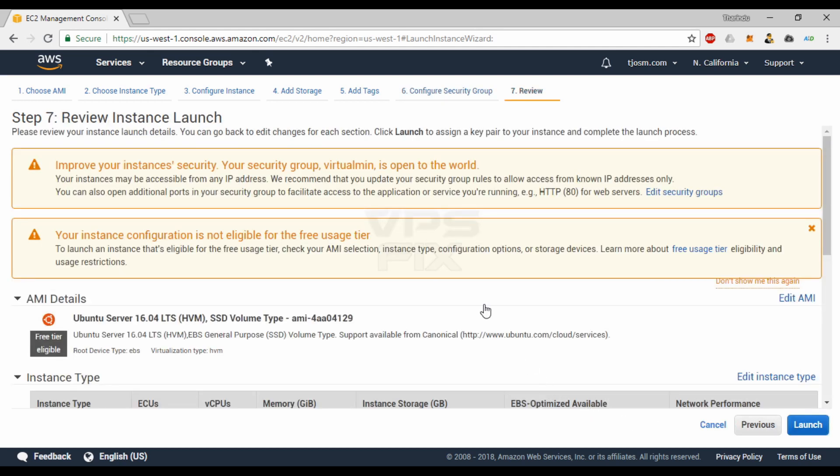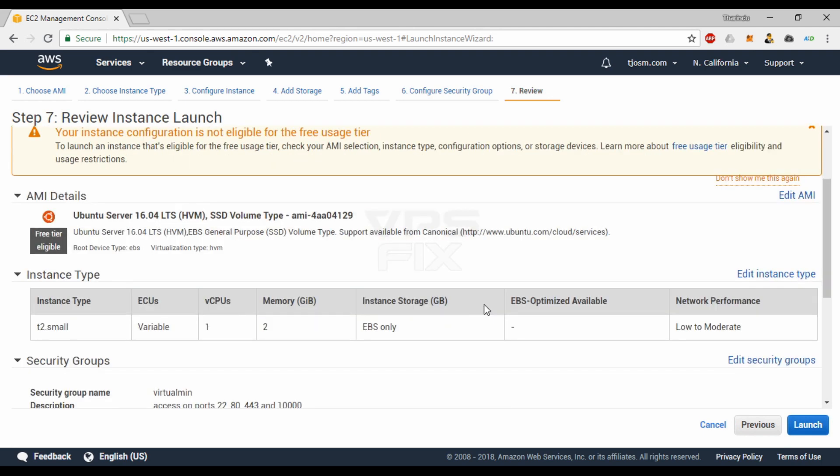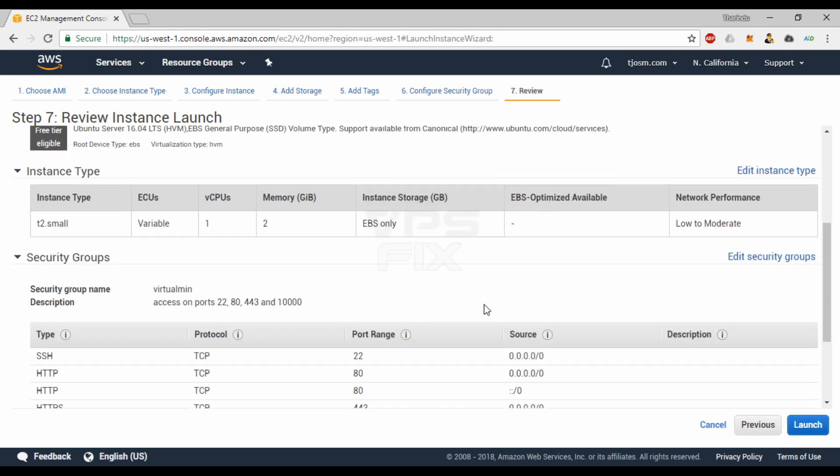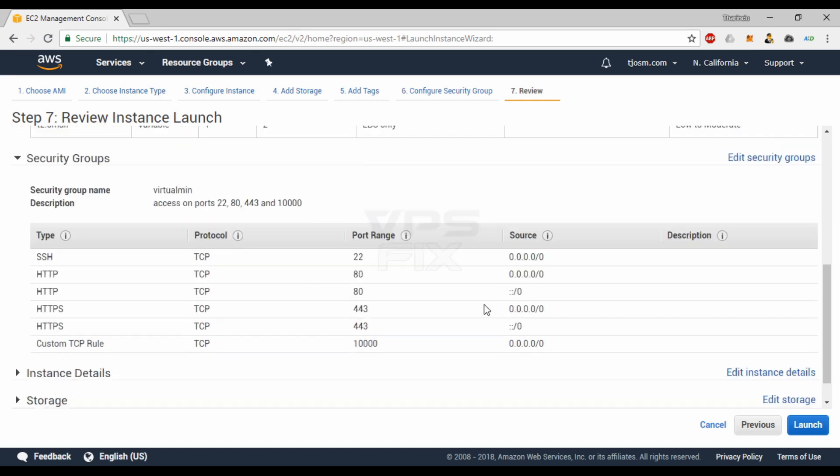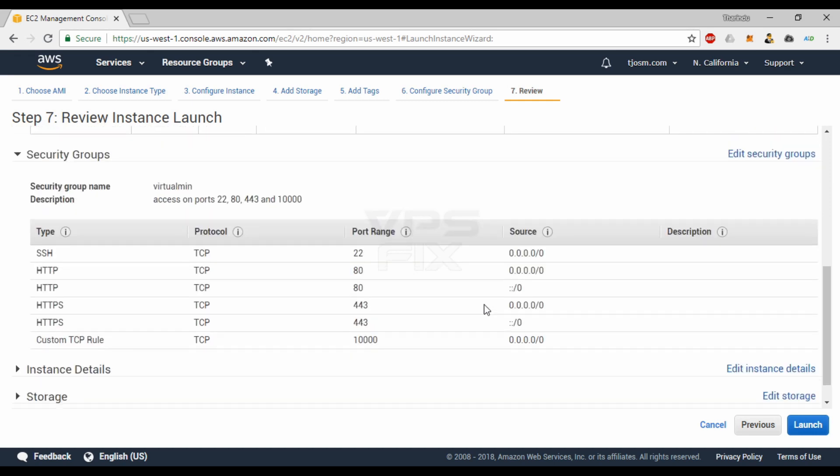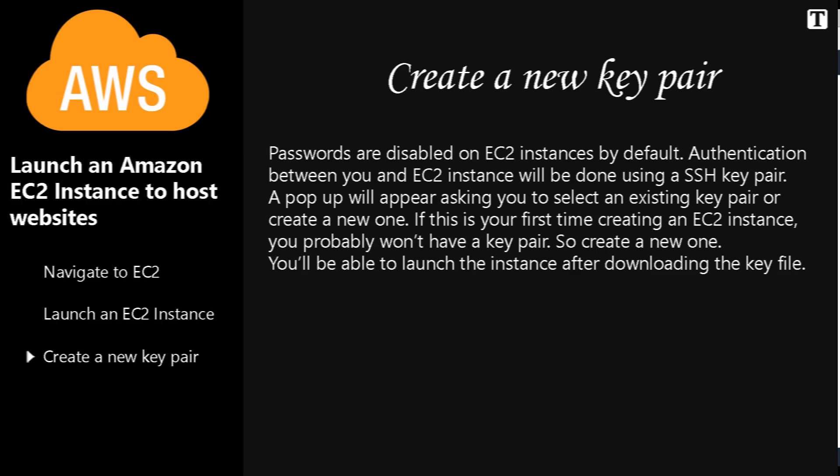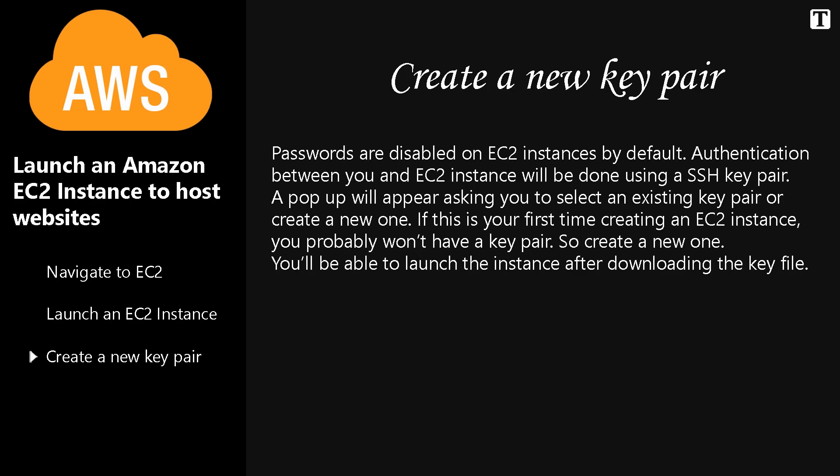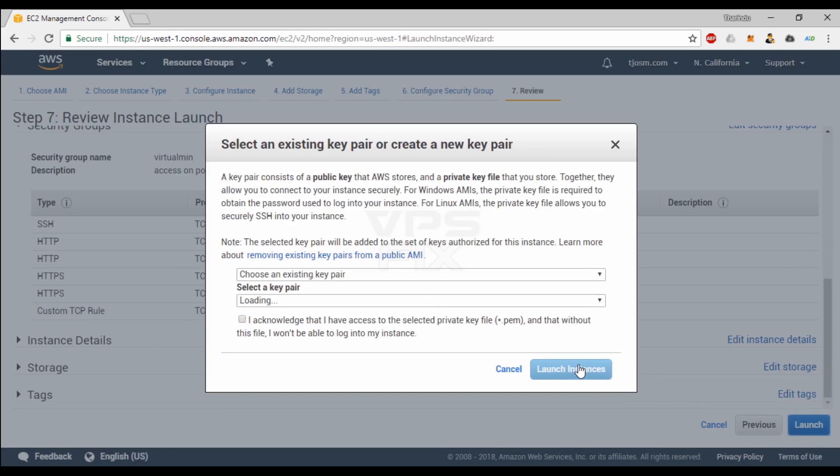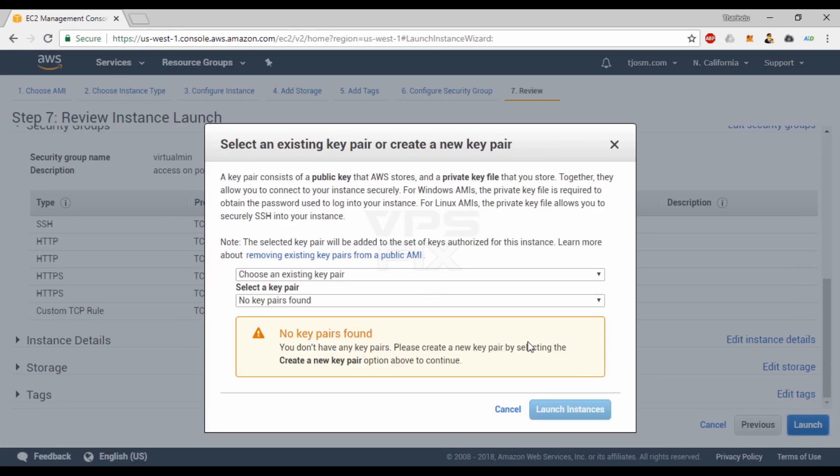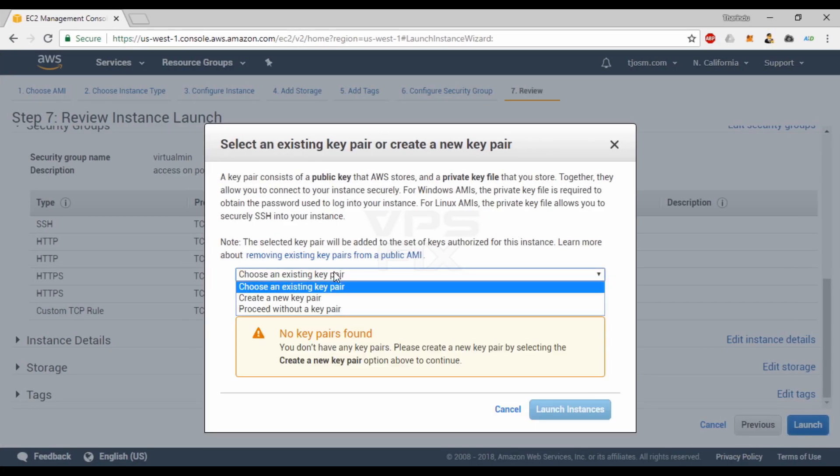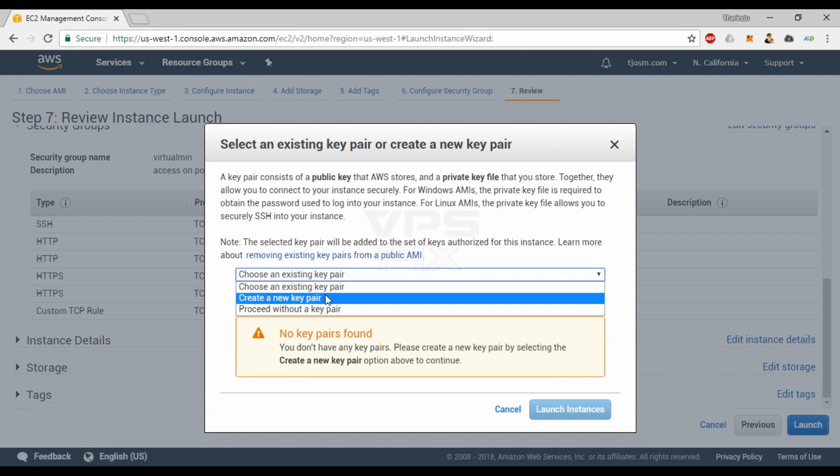Nothing much to say here. Review all the options you selected so far and click Launch. Passwords are disabled on EC2 instances by default. Authentication between you and EC2 instance will be done using an SSH key pair.